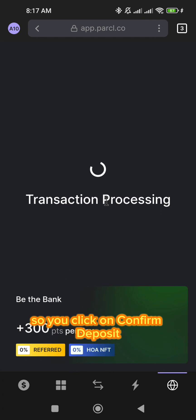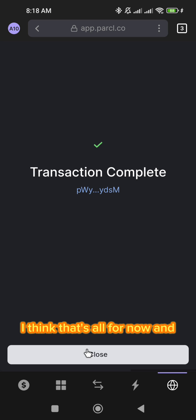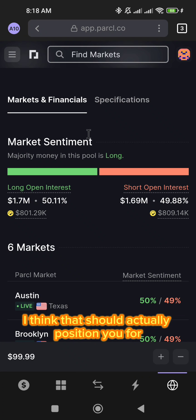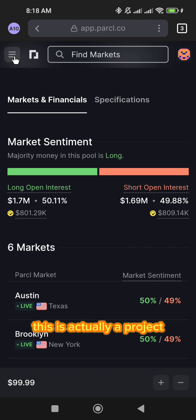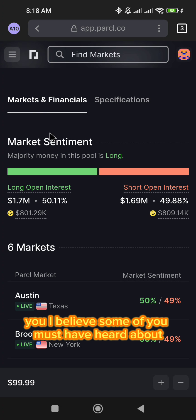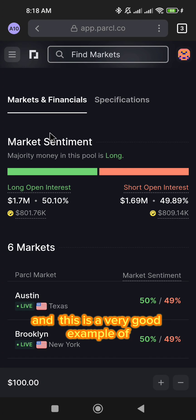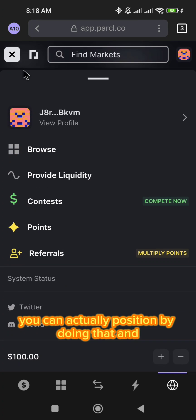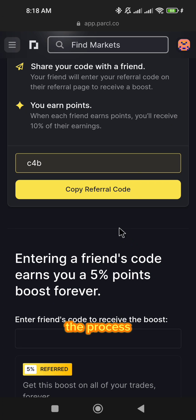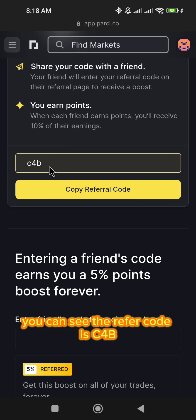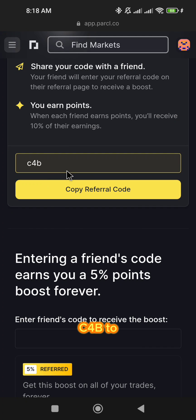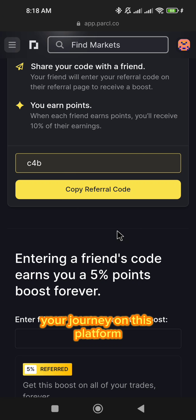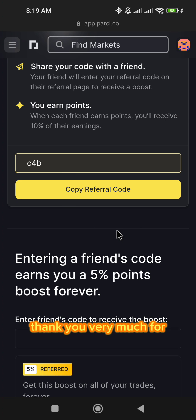So you click on confirm deposit. I think that should actually position you for future rewards. This is a project I believe some of you must have heard about — reward assets — and I think this is a very good example of that. You can actually position by doing that, and I've just completed the process. You can see the referral code is C4B. You can use the referral code C4B whenever you want to start your journey on this platform. Thank you very much, and I'll see you next time.